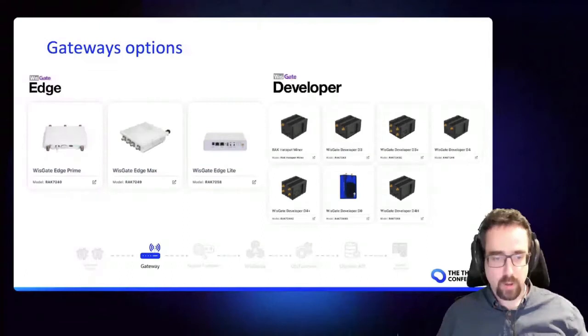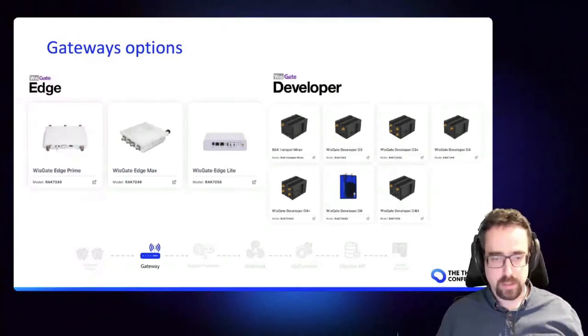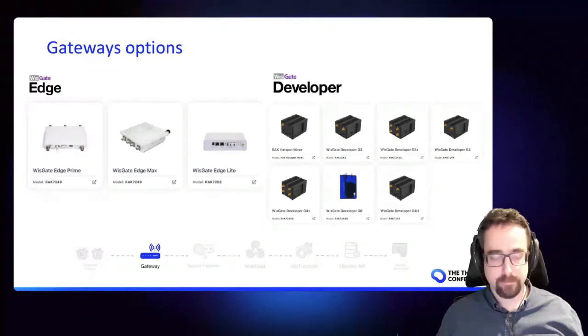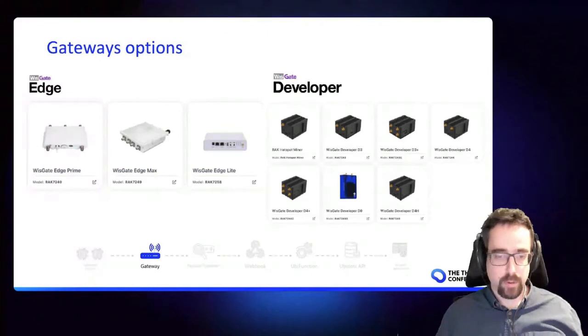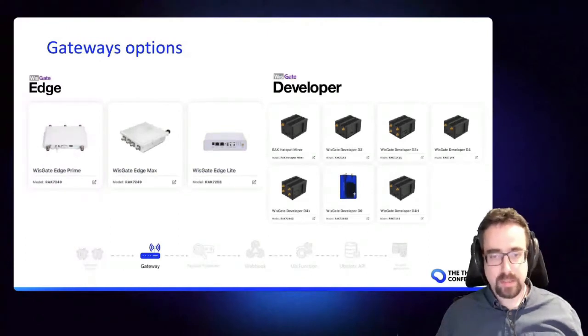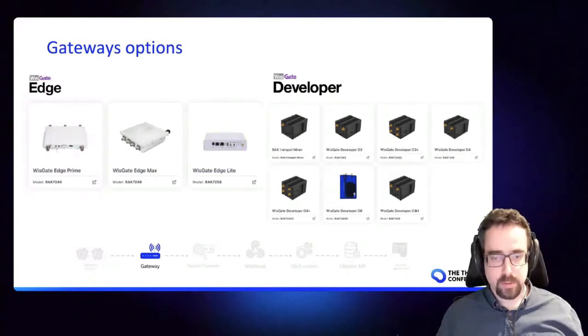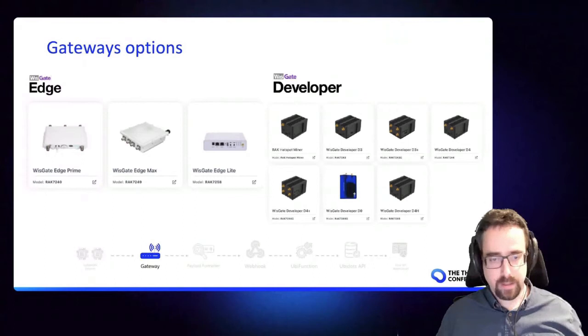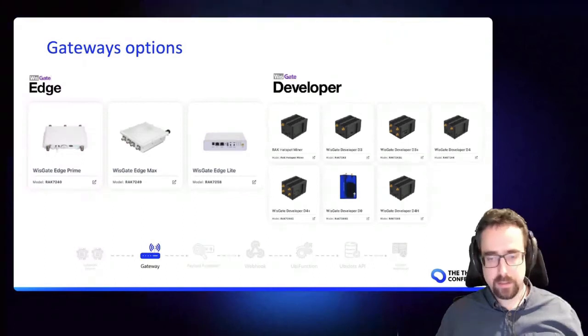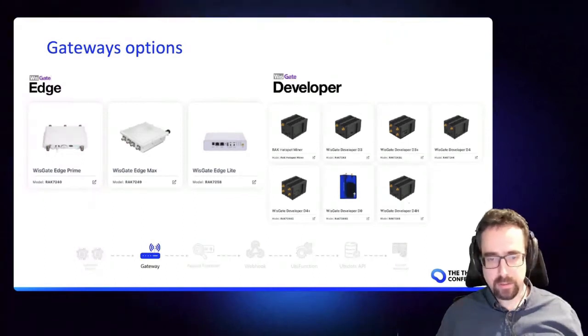For commercial deployments our edge gateways are the best options. So these are ready to go, like I said, easy to deploy and include the outdoor options as well.